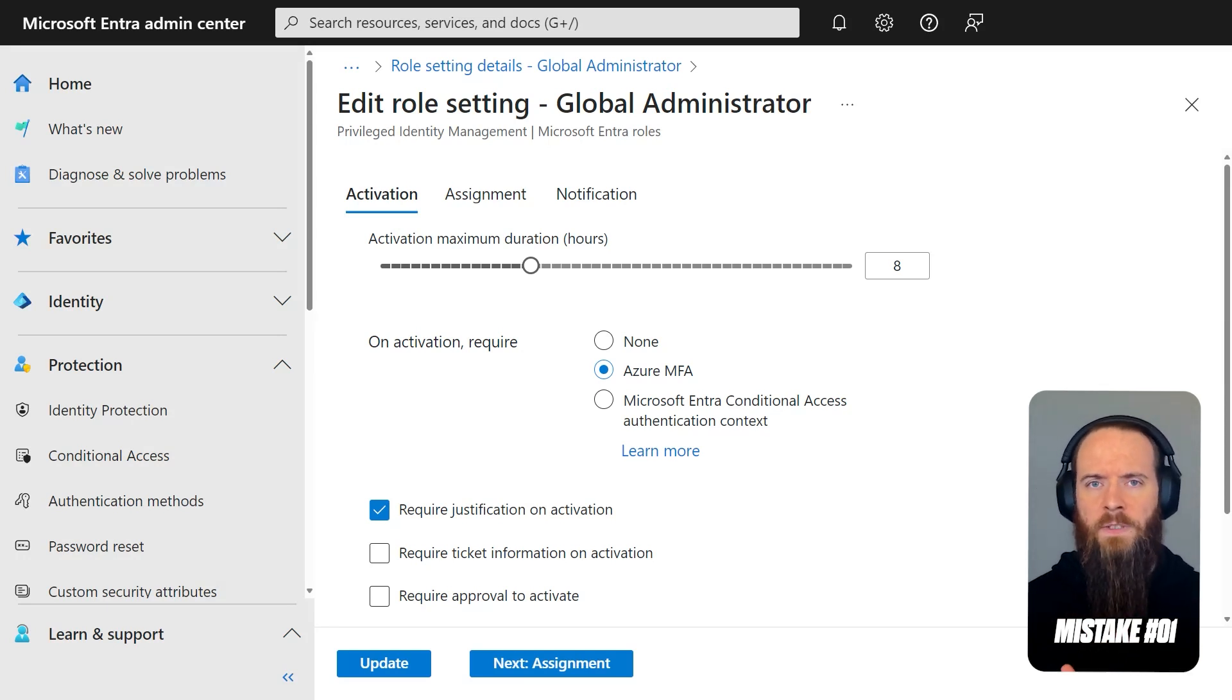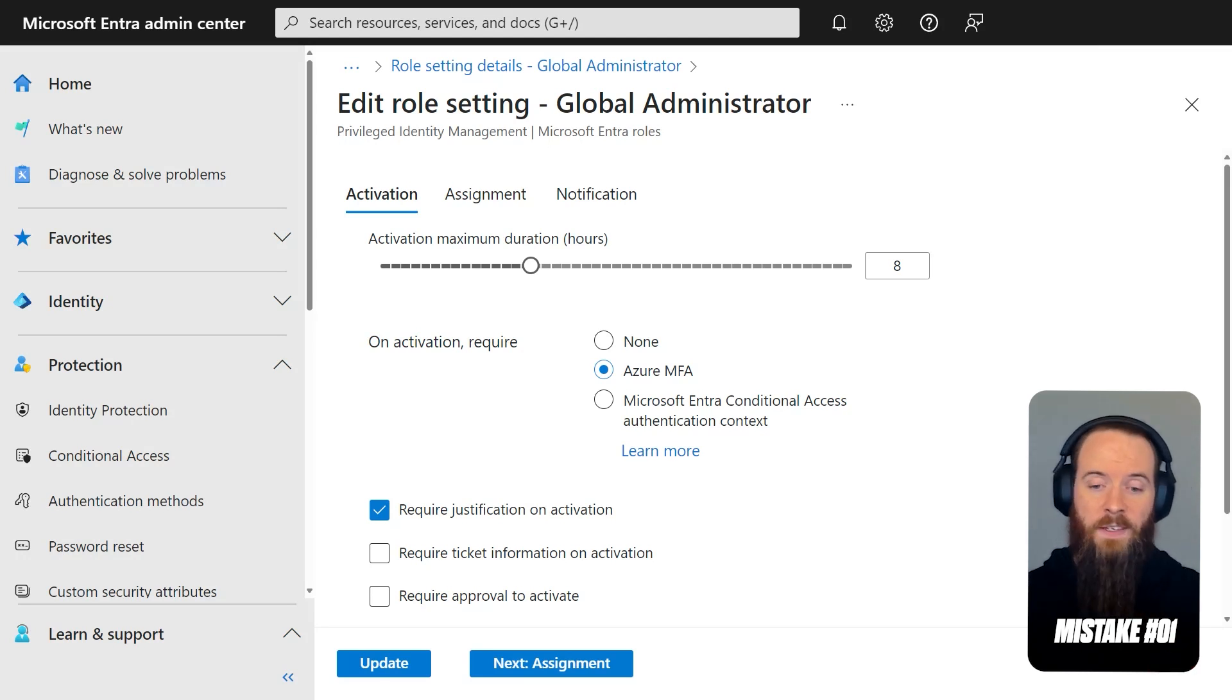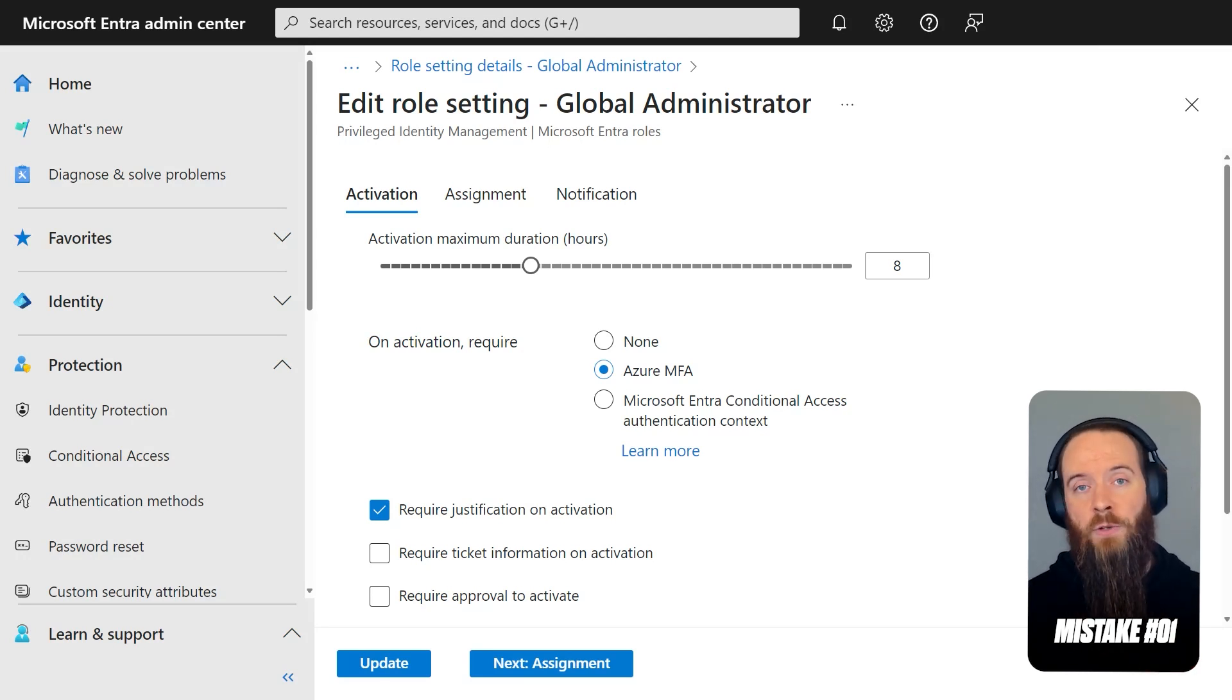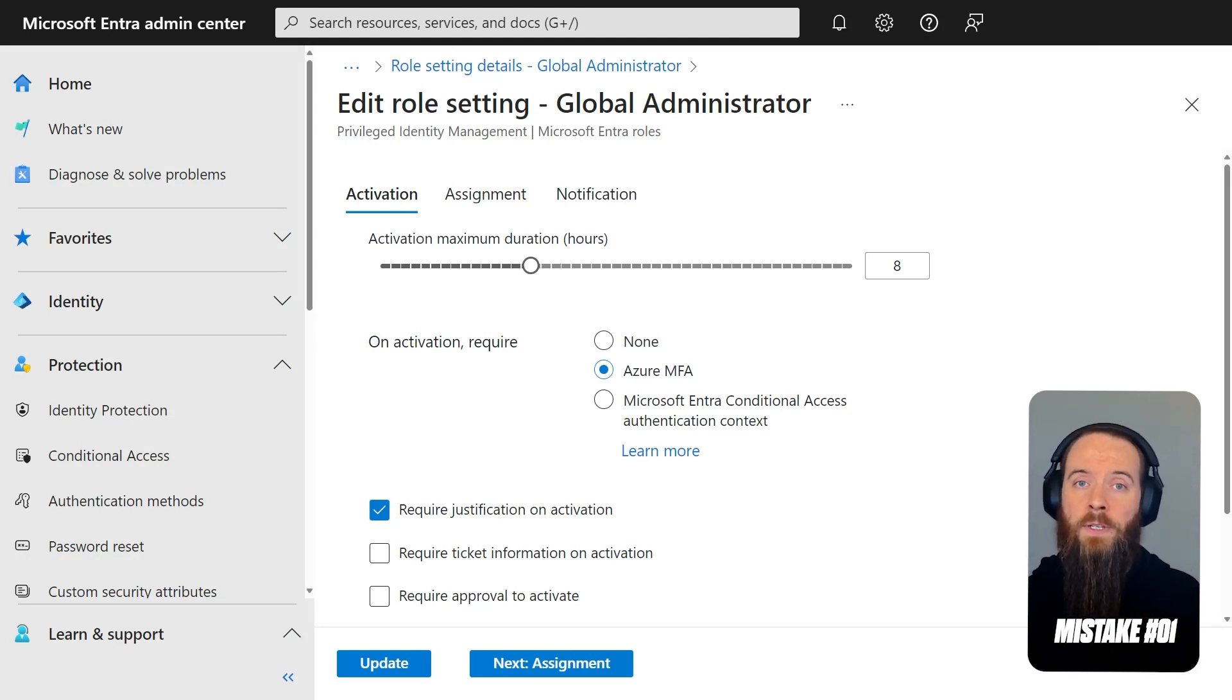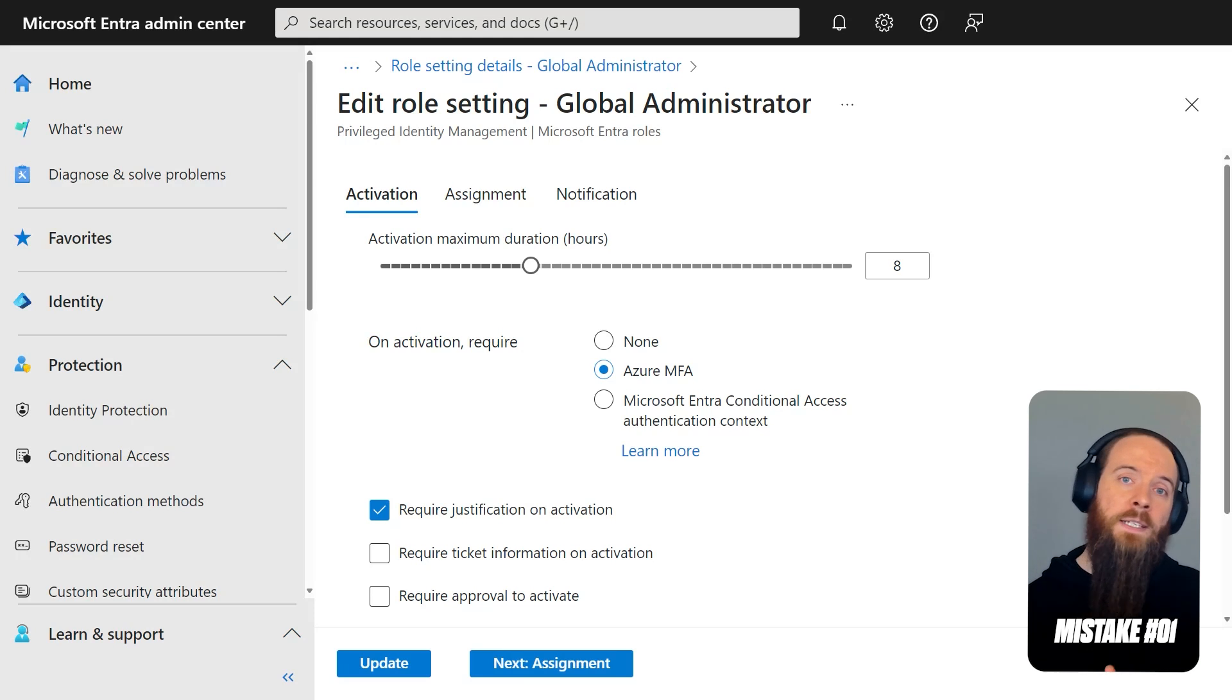That's an expectation that we find a lot of customers don't have, where they think, oh, well, this will force the admin to do MFA again. And why would we want to do that? Well, let's take, for example,